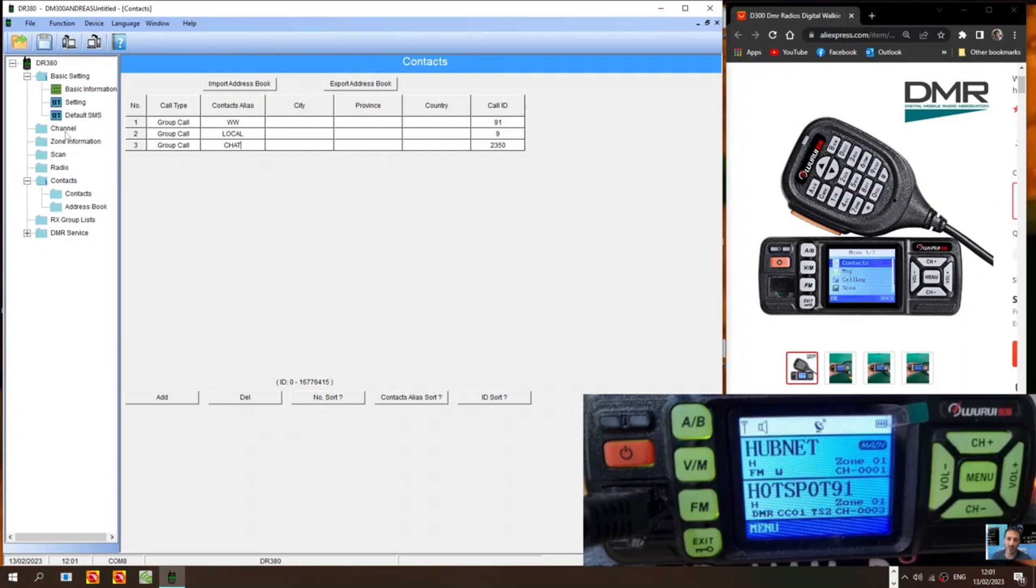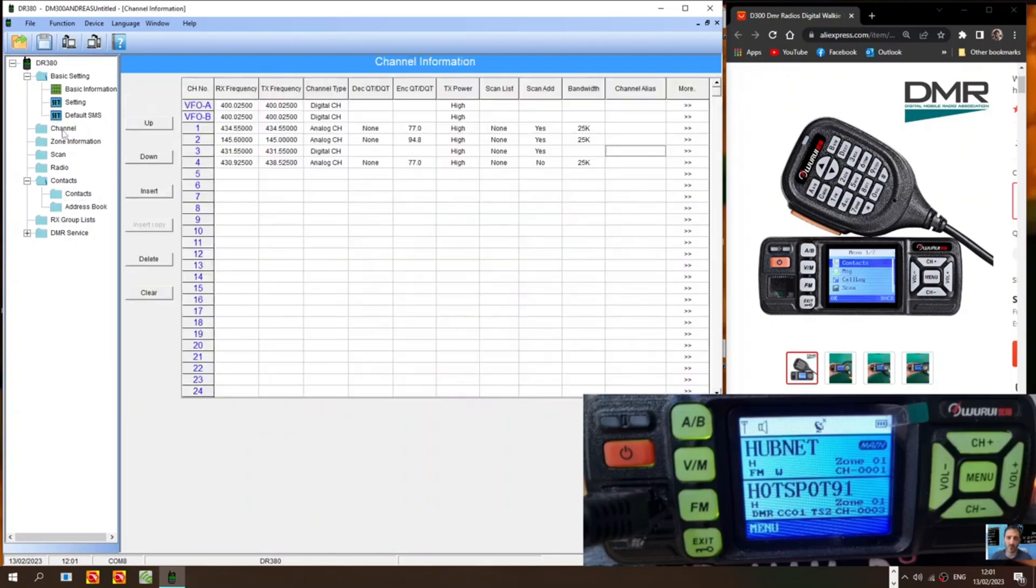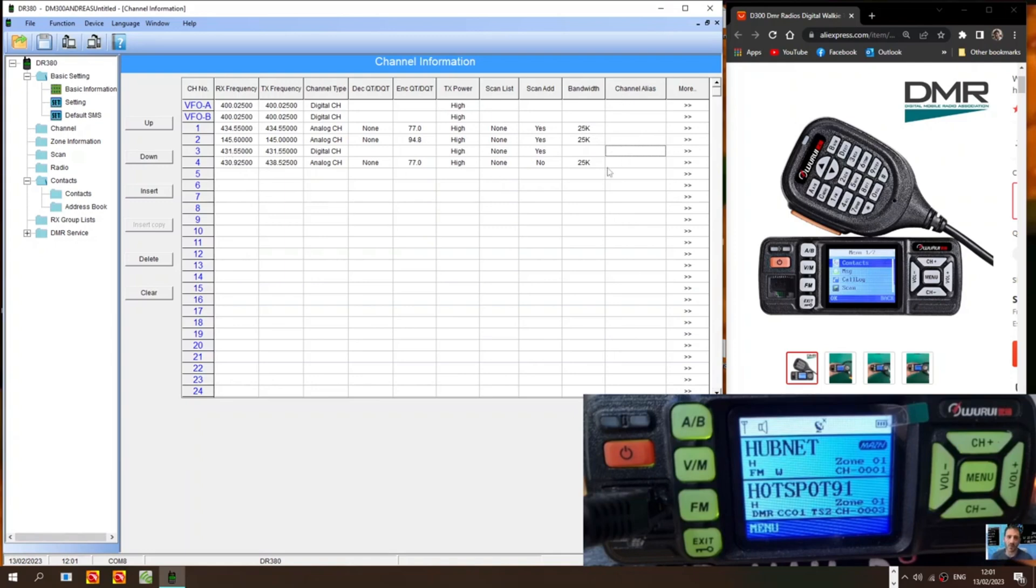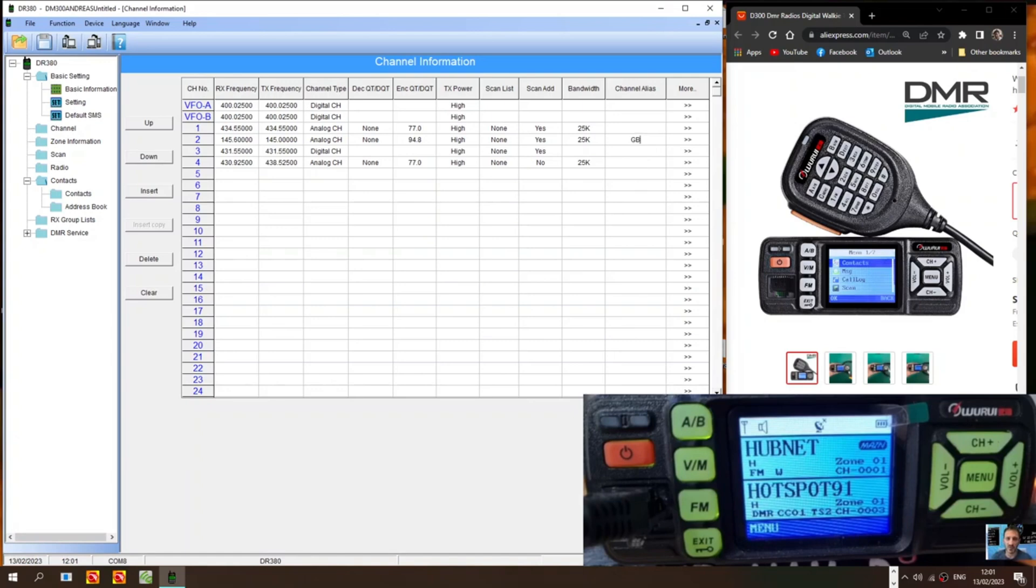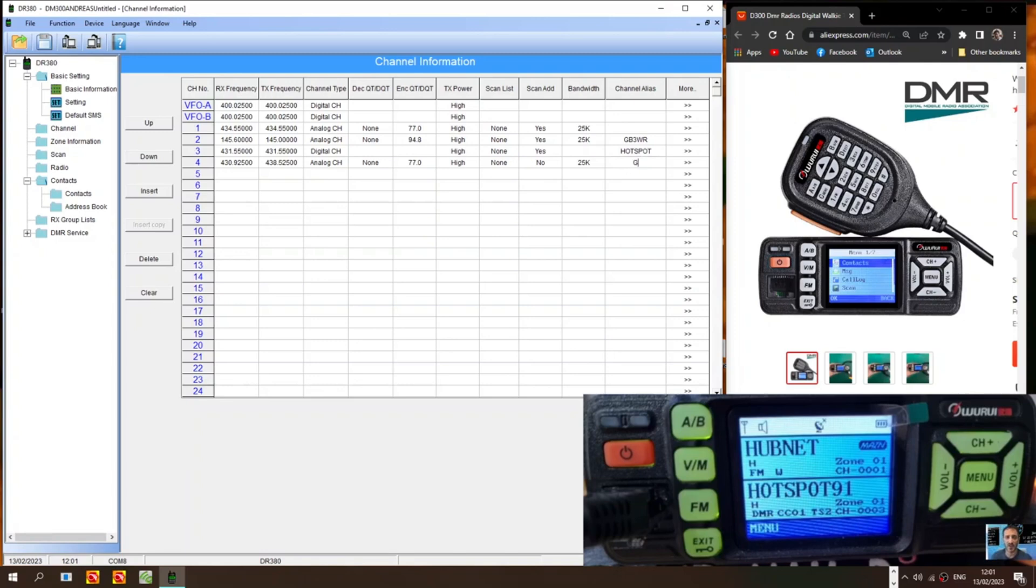Then you go to channels. These are your channels. Now I find that. You can enter most information. I've got an analog channel here. Now I am finding that when I put in the channel name. That it does delete. If I close the window. So you have to add in the channel names here. So this one would be GB3WR. This one's my hotspot. Until the final development of the software. This is GB3FI.